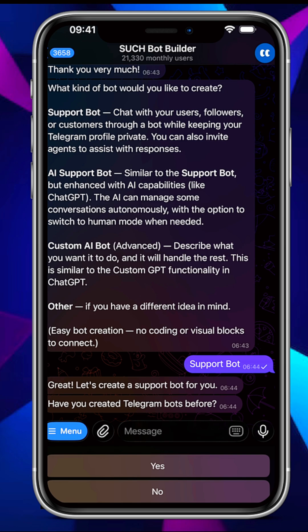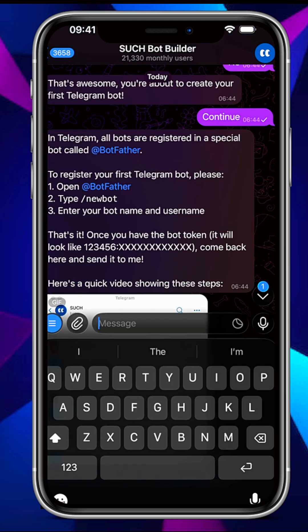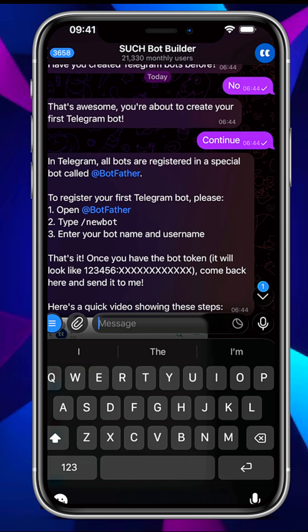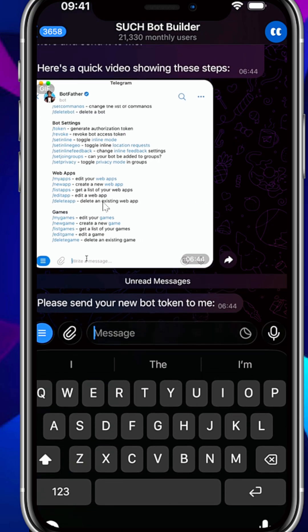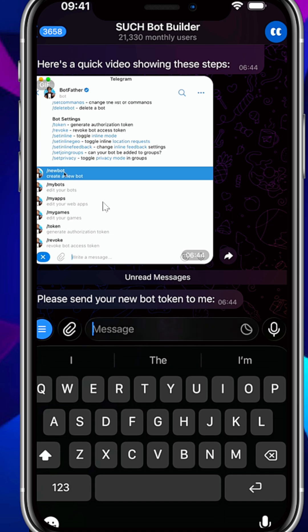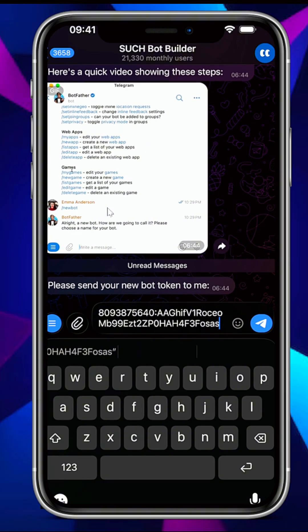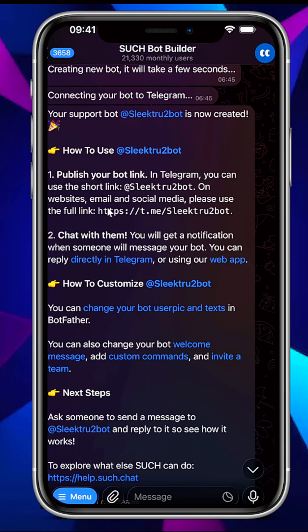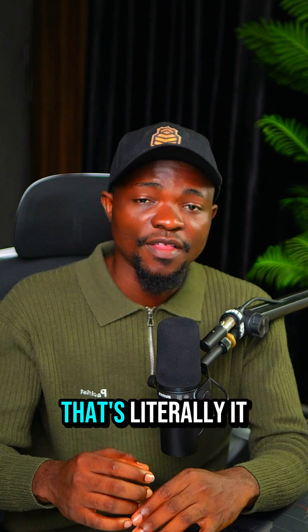When asked if you have created a Telegram bot before, select No. The next thing to do is go to BotFather, create your Telegram bot, and copy the token. Once you go back to Search, paste the token right in there and tap Send. Your support bot has actually been created.